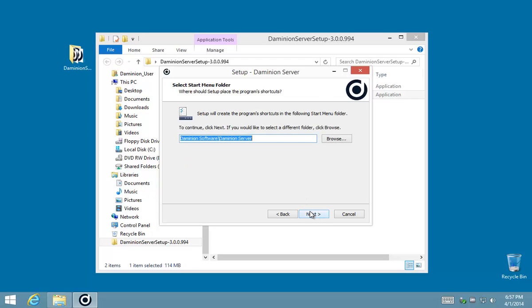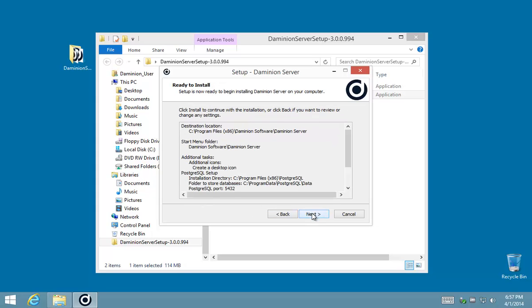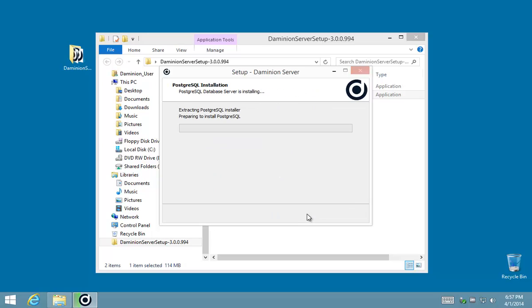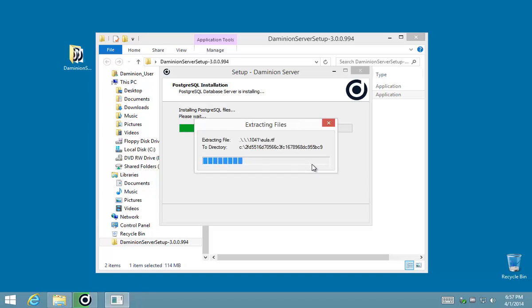And then proceed with the installation. Great. Now the database server is going to install which takes a couple of minutes. I'm going to get that started and I'll join you again when this is almost done and then we can go through the rest of the setup.